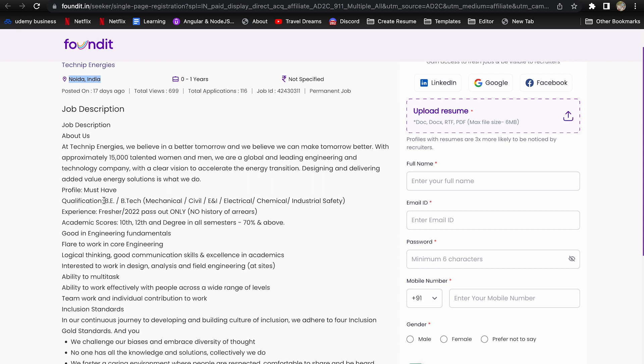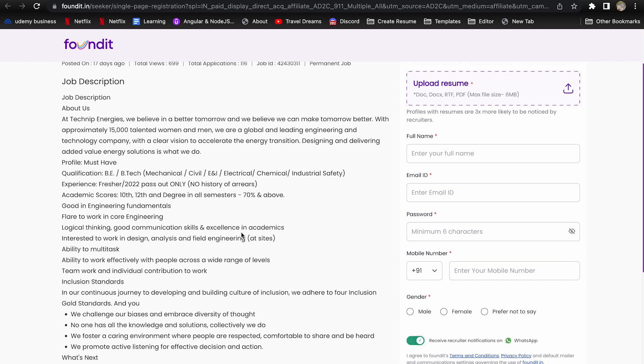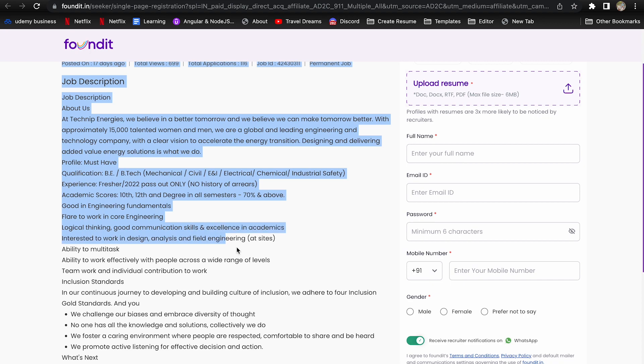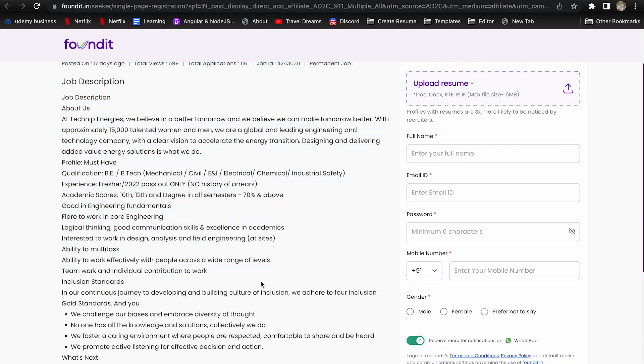Qualification requirement is you should have done your engineering in B.Tech and streams allowed are mechanical, civil, electrical, chemical and industrial safety. You should have 70% and above in all your academics like 10th, 12th and degree. You should have good understanding of your engineering fundamentals and other skills you can go through.